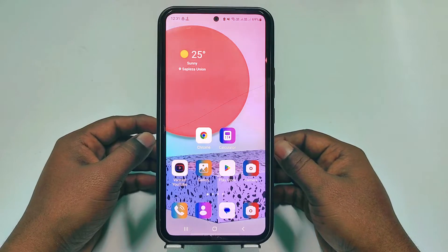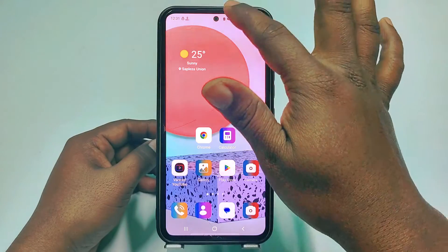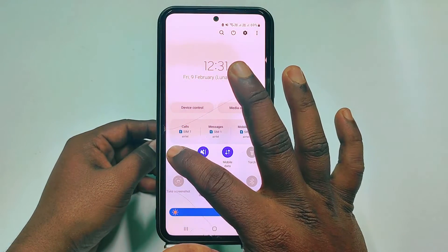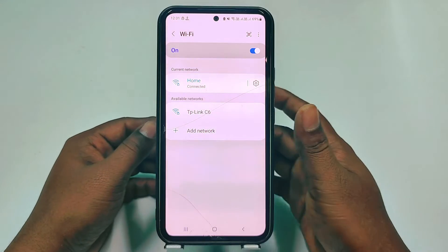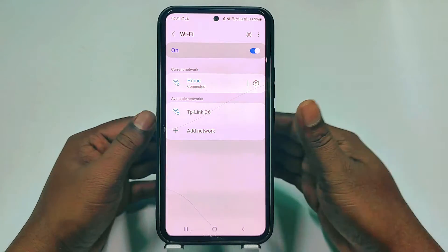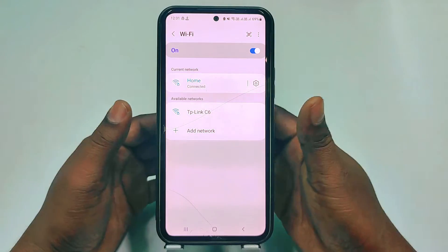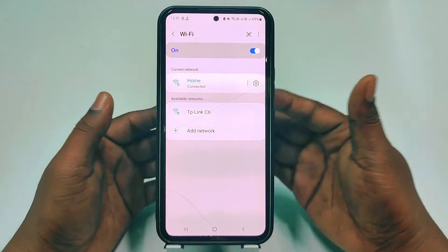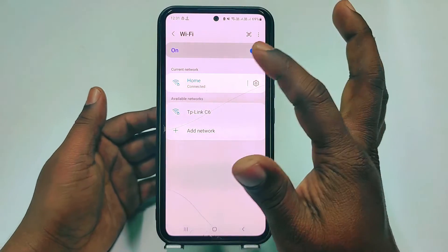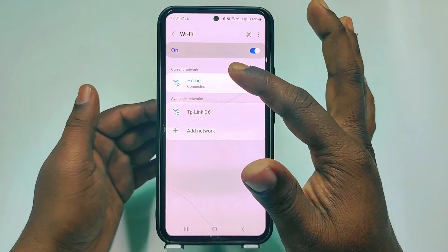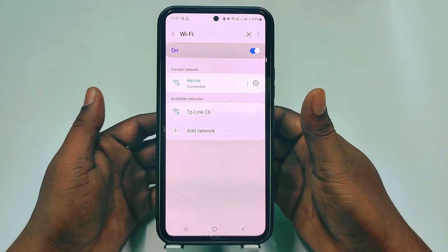Hi dear friends, welcome back to my channel. Today in this video I am going to show you how to hide your WiFi network name from your TP-Link router. If we don't hide our WiFi network name, people can understand that you have an internet connection and maybe later they will ask for your WiFi password. But if you hide your WiFi network name, no one can understand that you have a WiFi connection in your home.